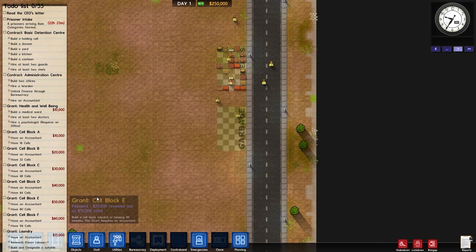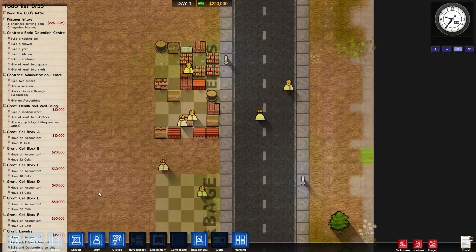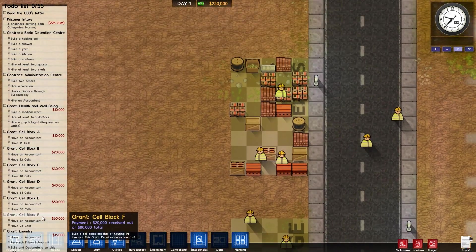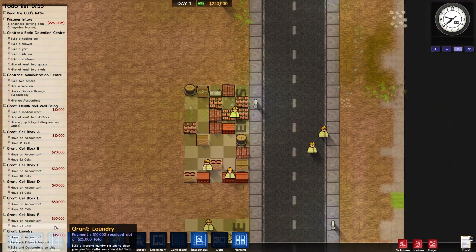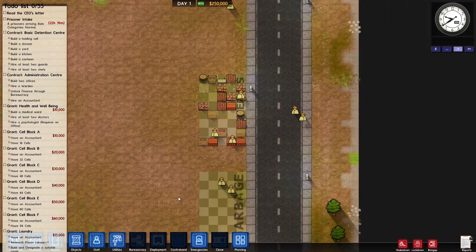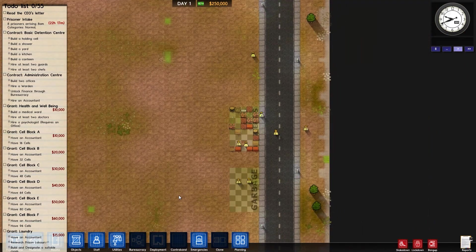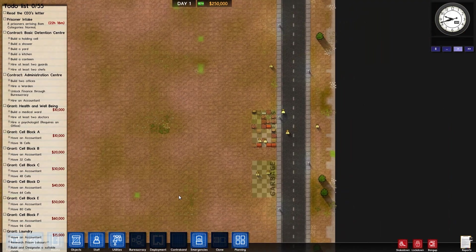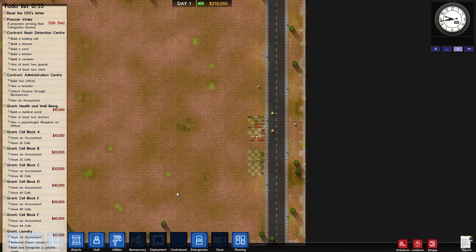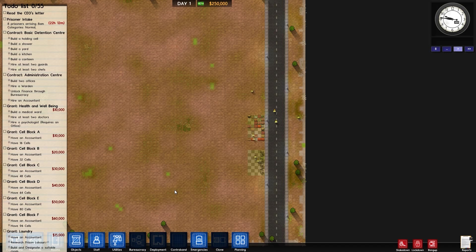But otherwise, yeah. Cell block F is 96 cells, by the way. So you might want to, you know, yeah, building cells. Yeah, thanks for watching. See you later. Goodbye.